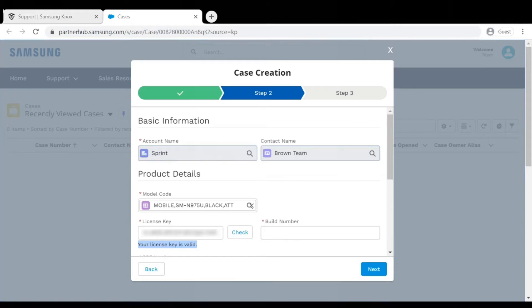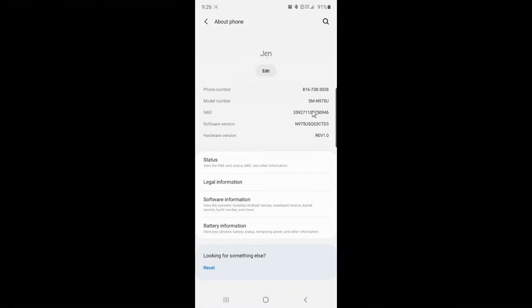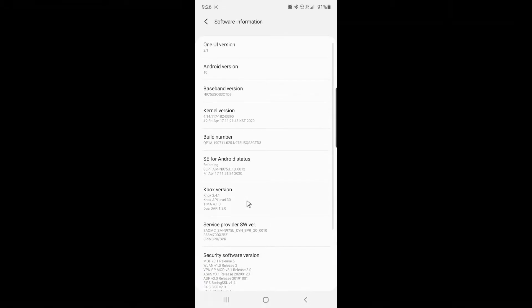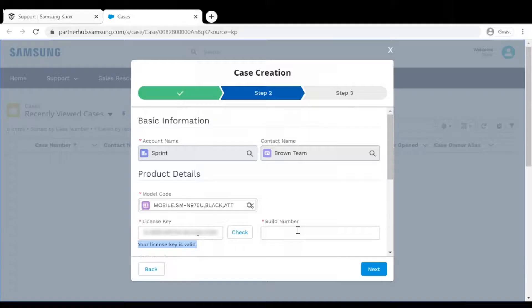The next item you need is the Build Number. You can find this on that same About Device page by clicking on Software Information. If your ticket is regarding more than one device or more than one Build Number, just choose one.